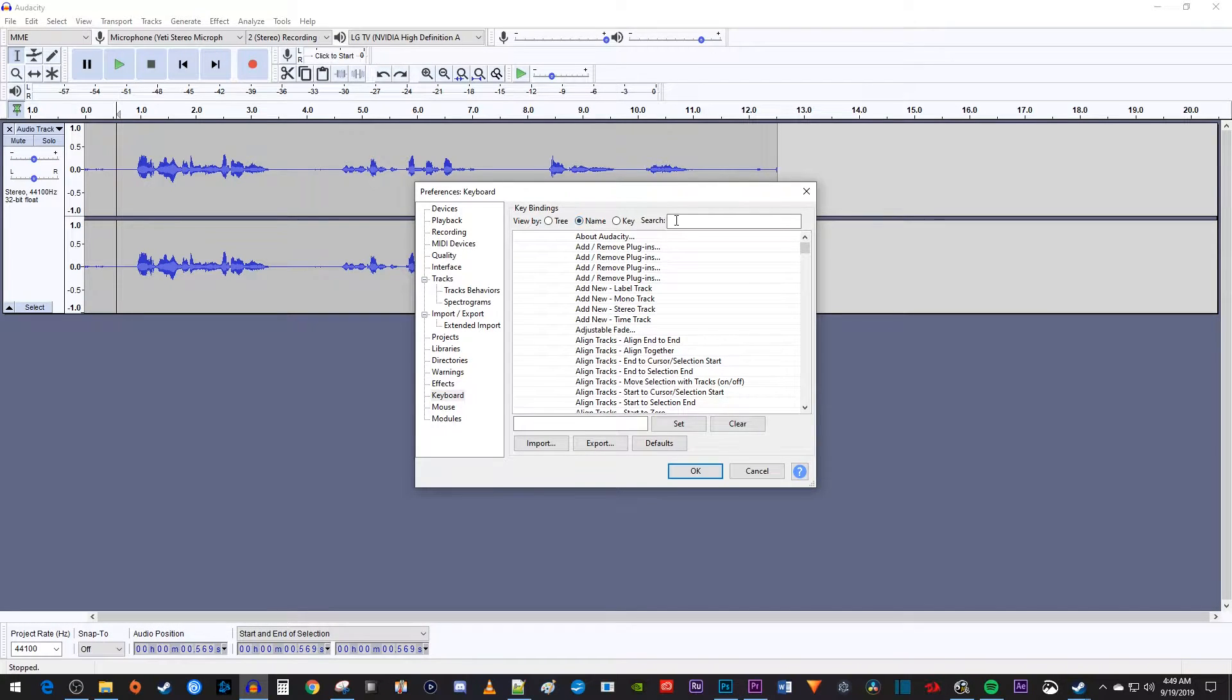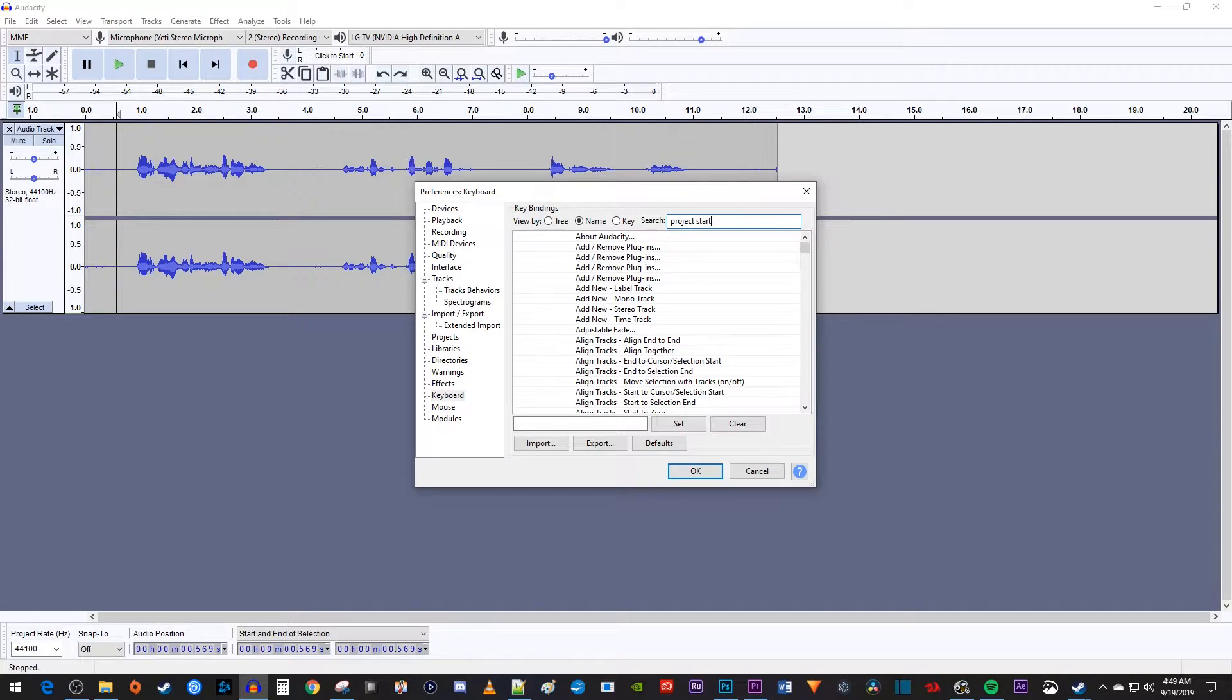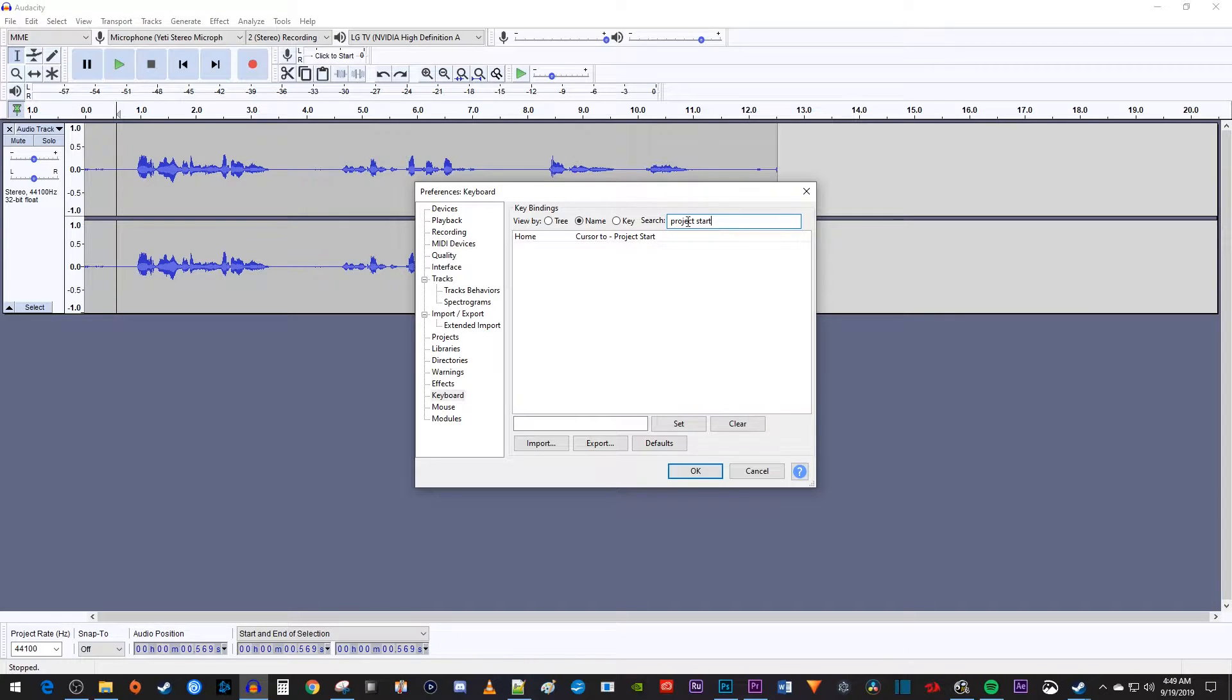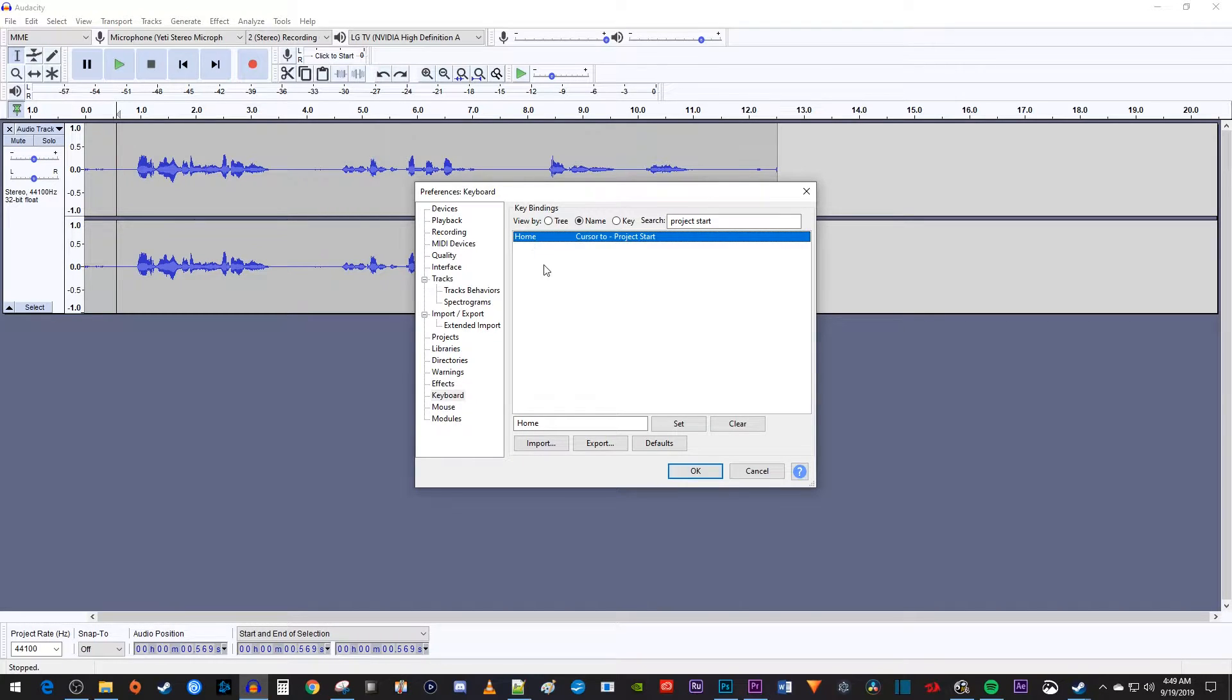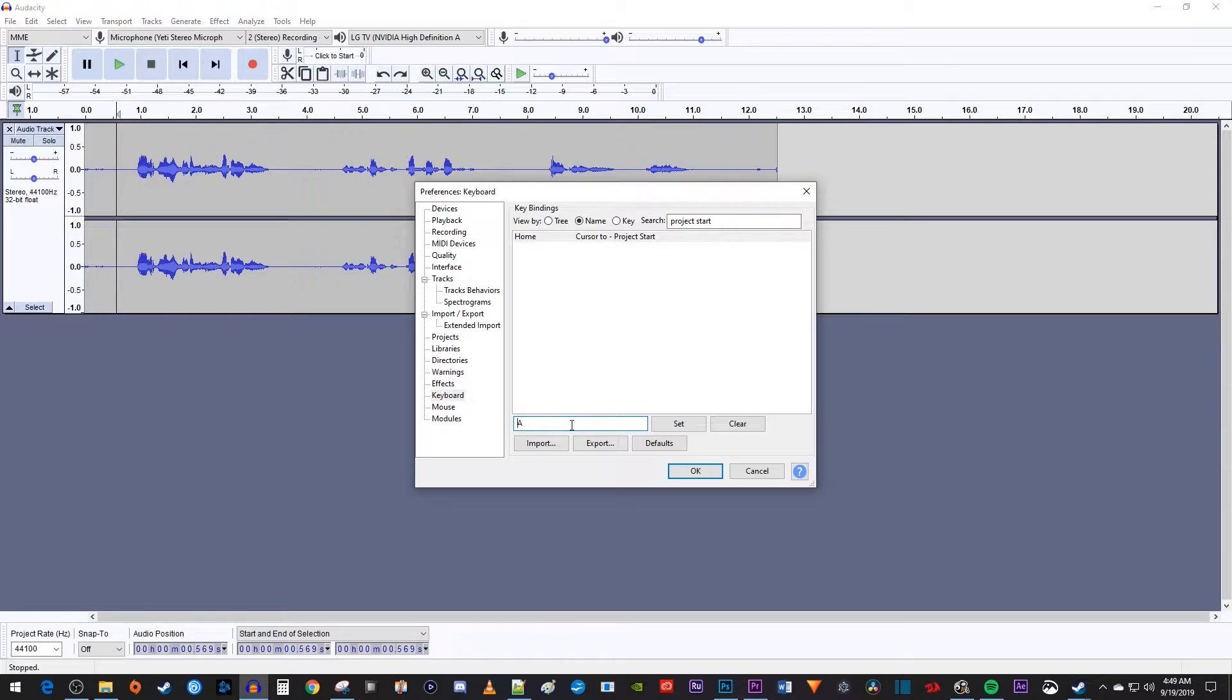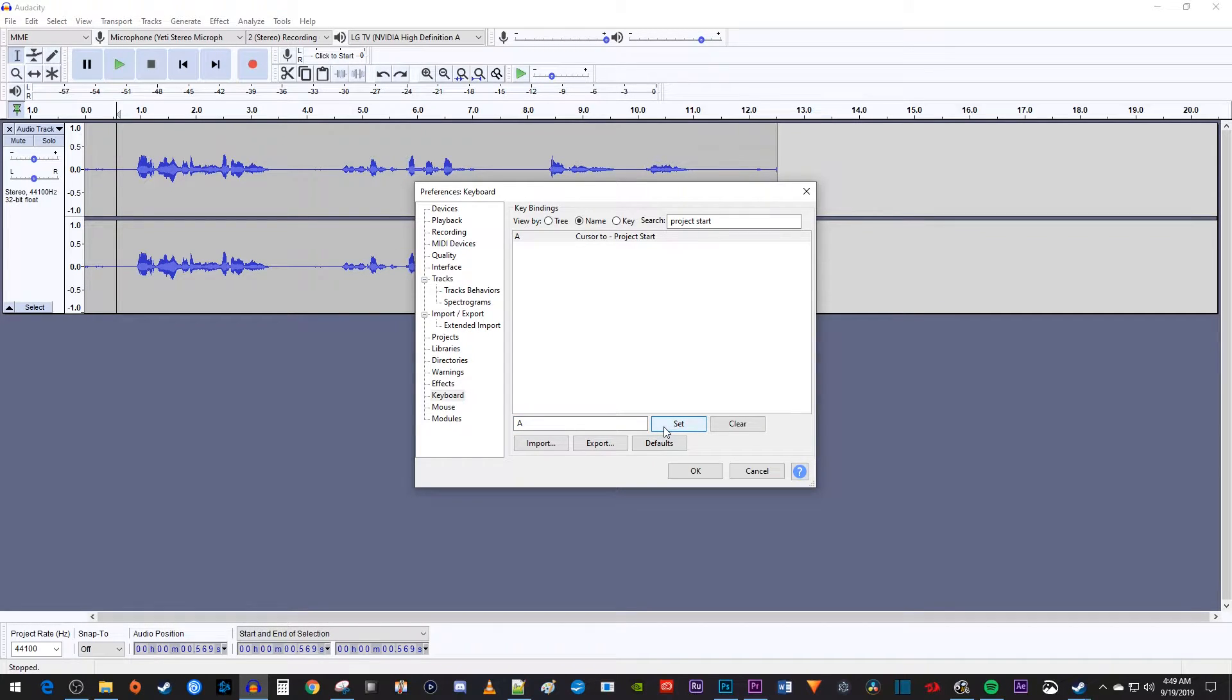In the search box, type Project Start since we want a shortcut that takes us back to the beginning of the track. Select the only option that comes up, which tells us it's currently set to the Home key. In the box next to the Set button, press the A key on your keyboard. Then click the Set button. So now you'll be able to go to the start of your recording by simply pressing the A key with your left hand.